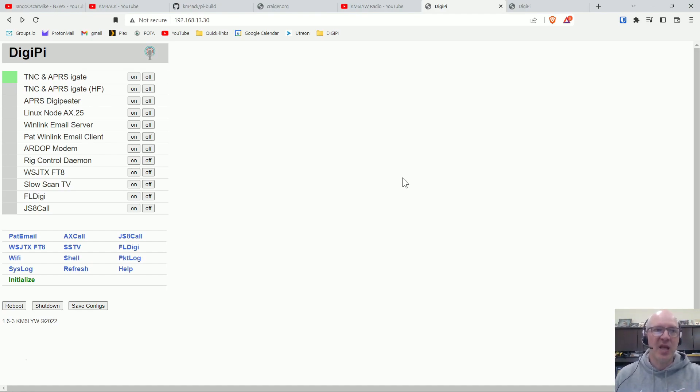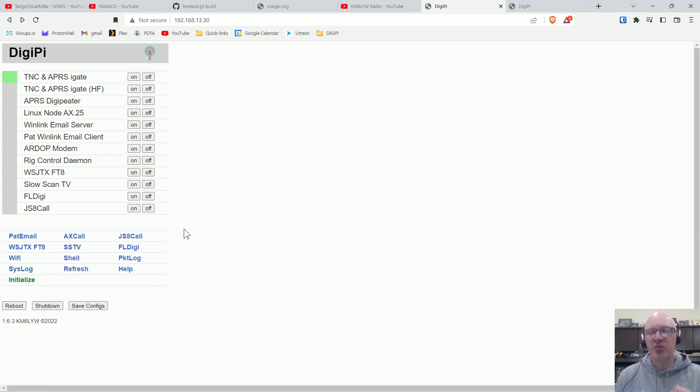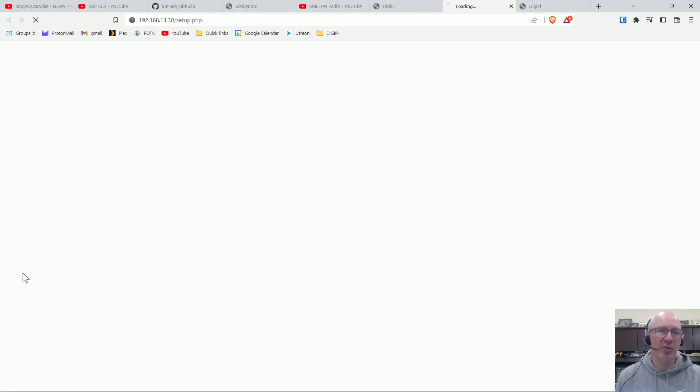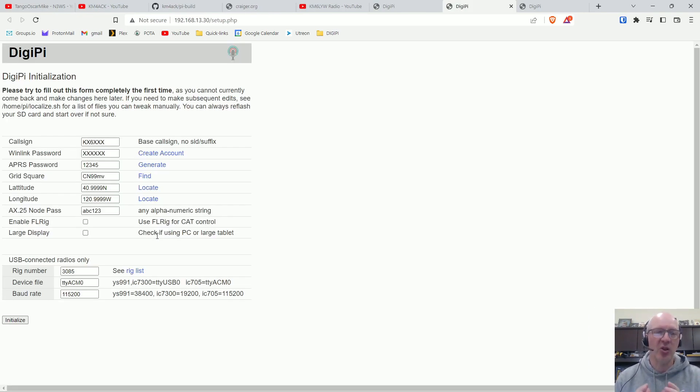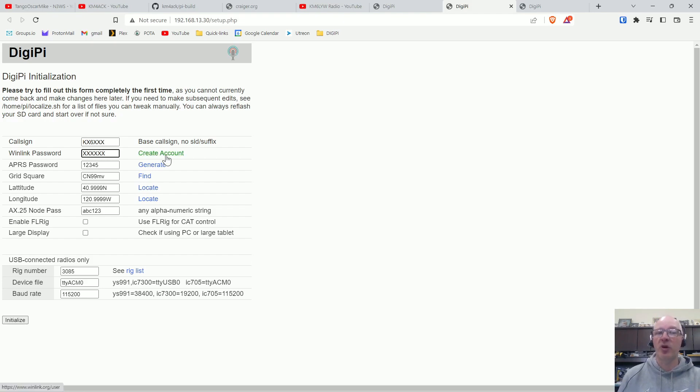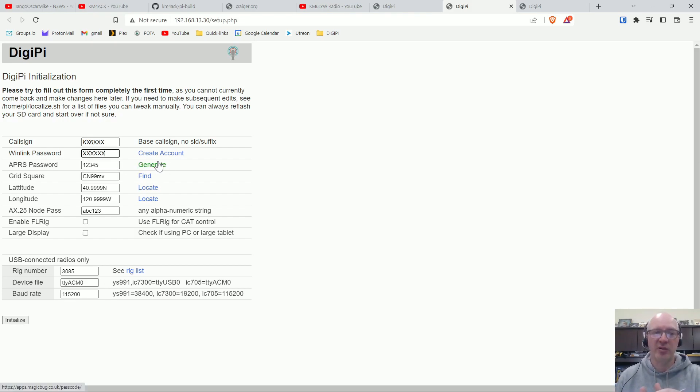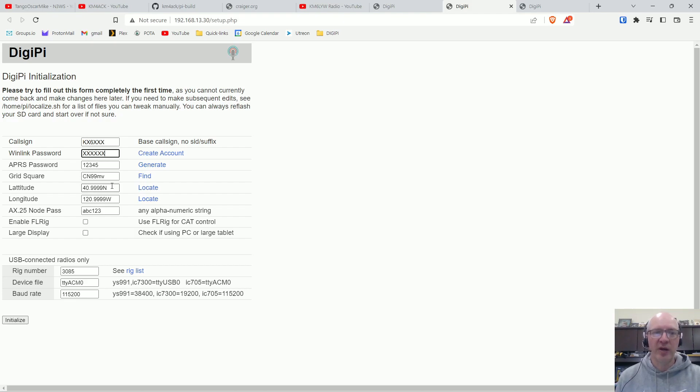Once that's accomplished, you'll see this option here for initialize. And you do need to go in and do this, but unlike a lot of other programs, there's not a lot of information you have to enter in here. You have to enter in your call sign, your WinLink password, if you don't have one you can get one created, your APRS password, if you don't have one you can click here and it'll generate one, your grid square.